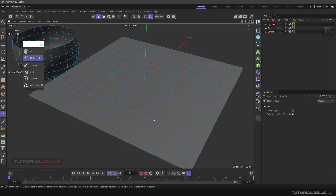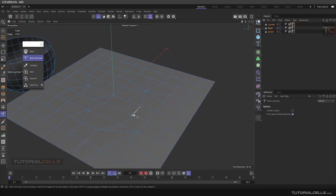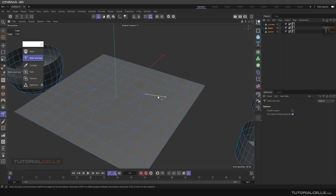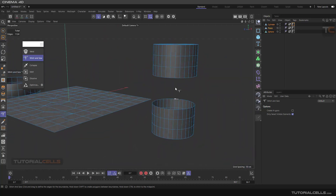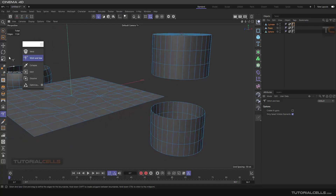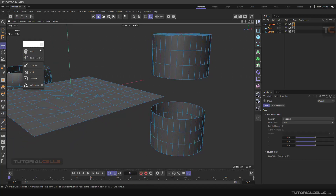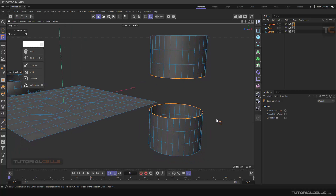For example, this edge corresponds exactly in this direction and they sew together. It's very useful for this situation. You can select, for example, this edge. Before selecting Sew, you have to first select the loops that you want to stitch to each other.